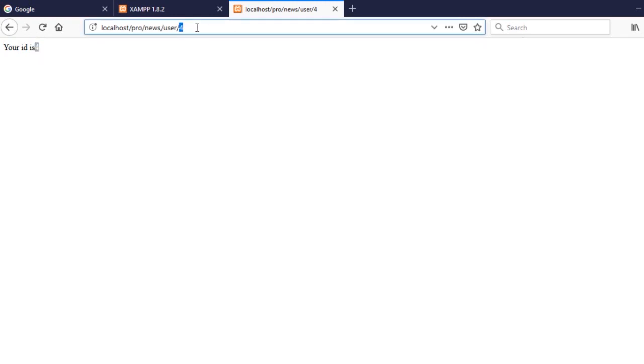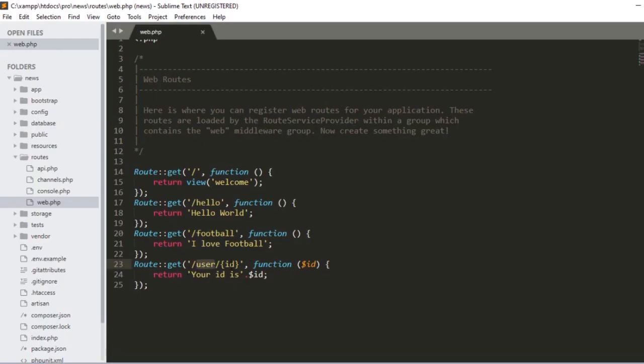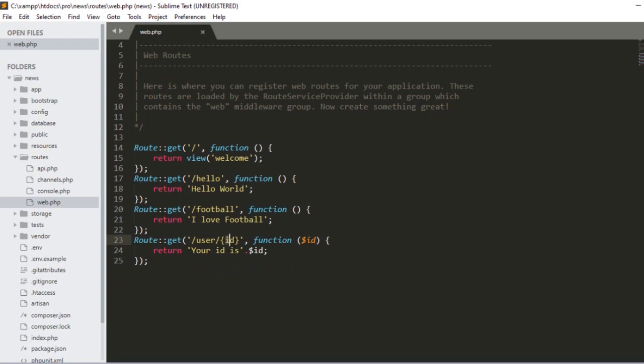After saving, I access the URL as user/4 and click enter. You can see it's showing 'Your ID is 4' — it's now totally dynamic. If I put 444 and click enter, it shows 'Your ID is 444'. But there's one issue: right now it also accepts text. If I enter some demo text and click enter, it also shows that text. I want to prevent this, so I'll use a regular expression to allow only numeric data.